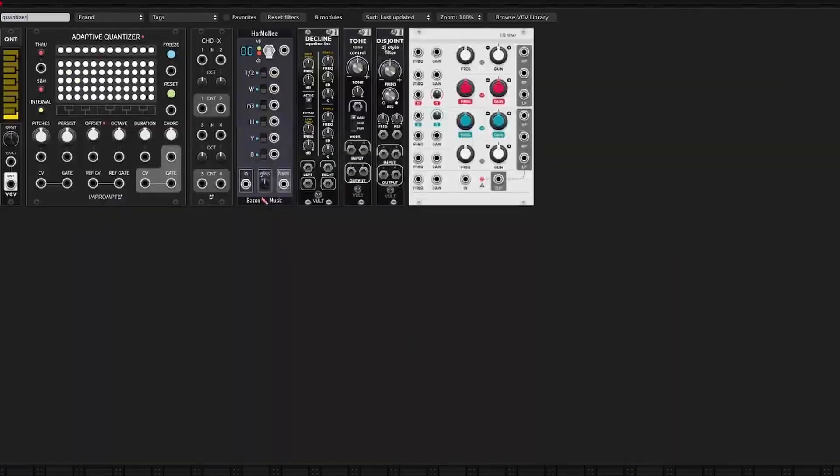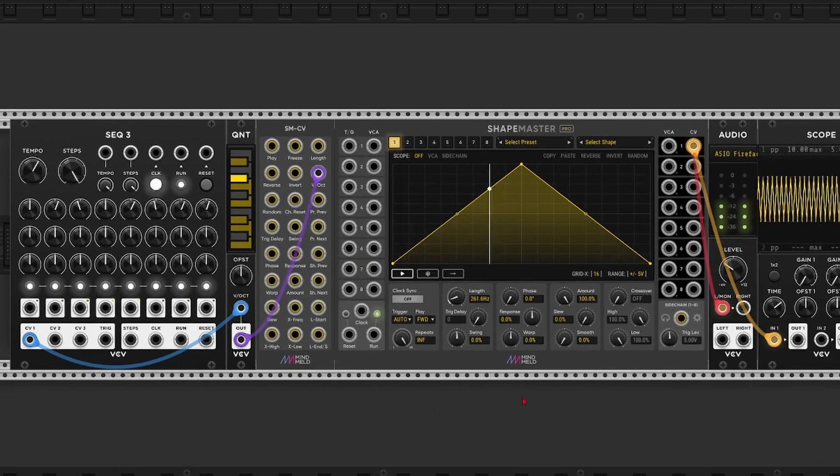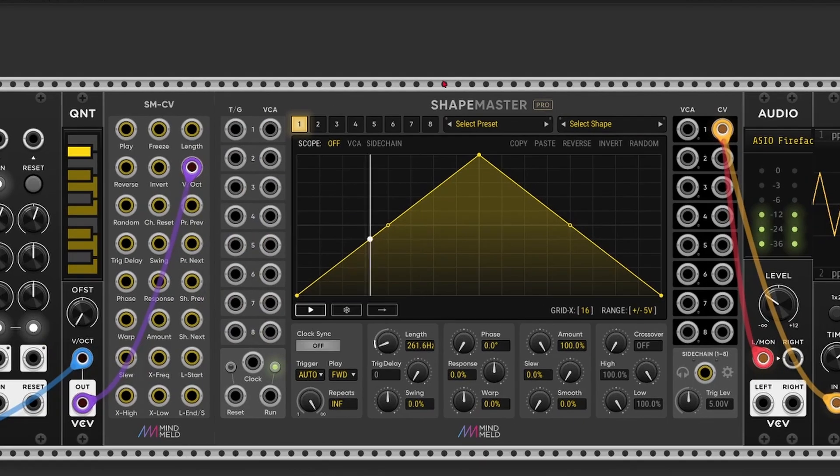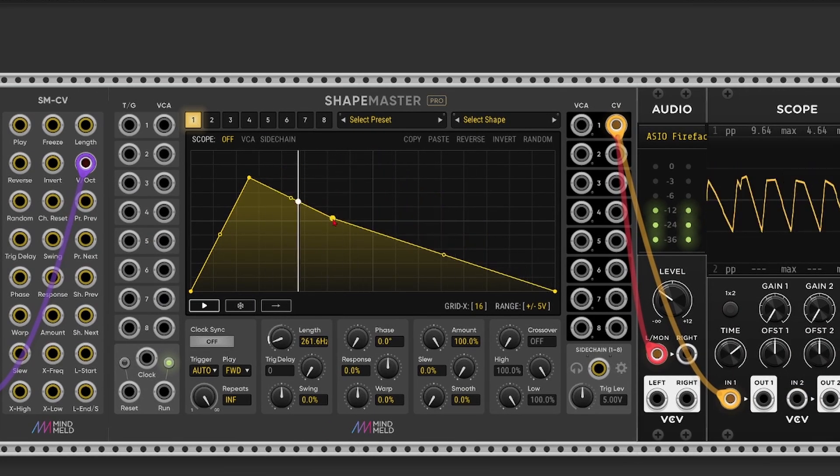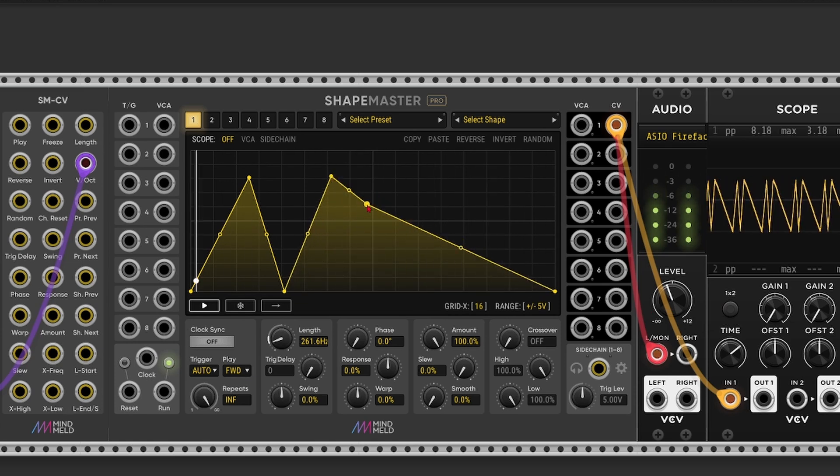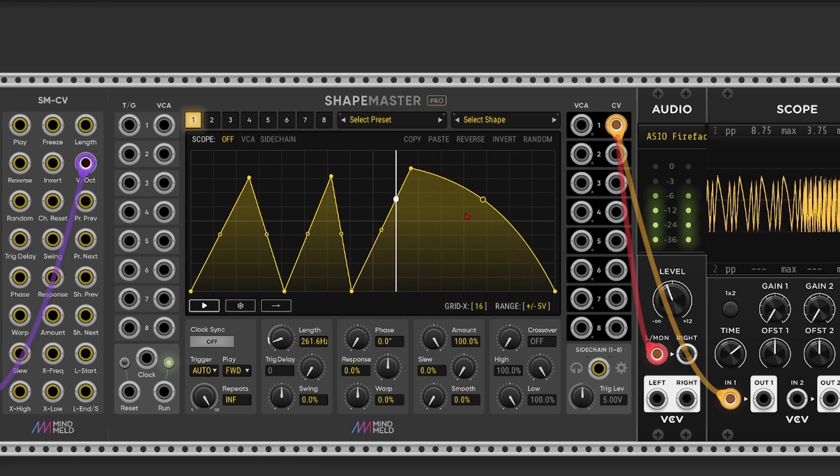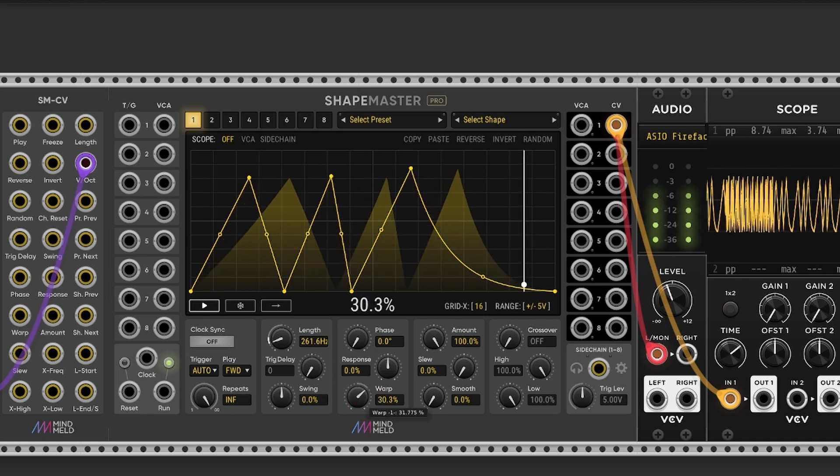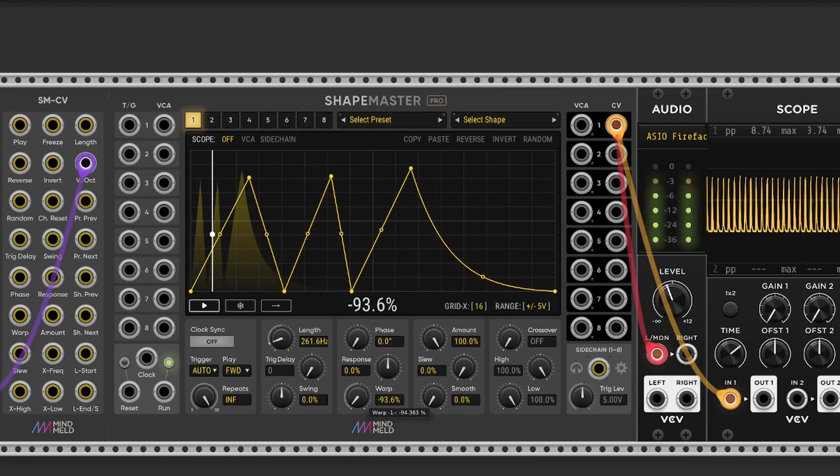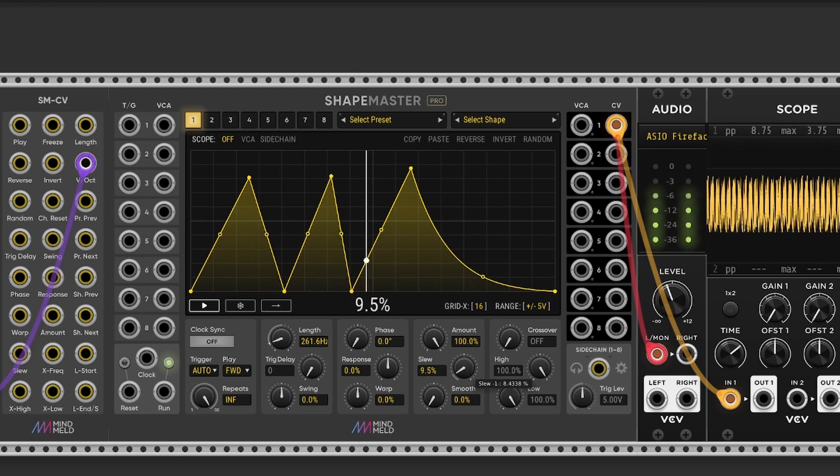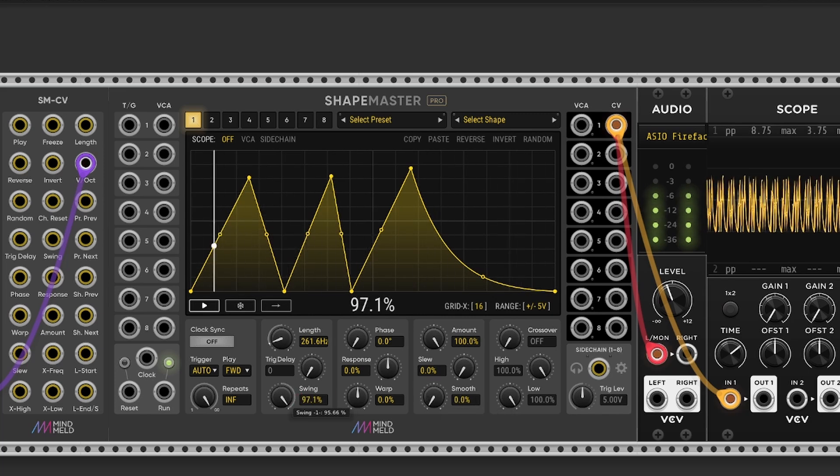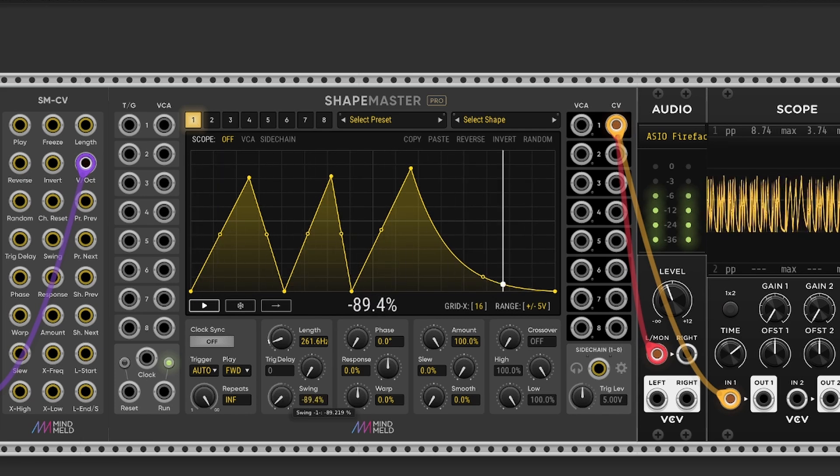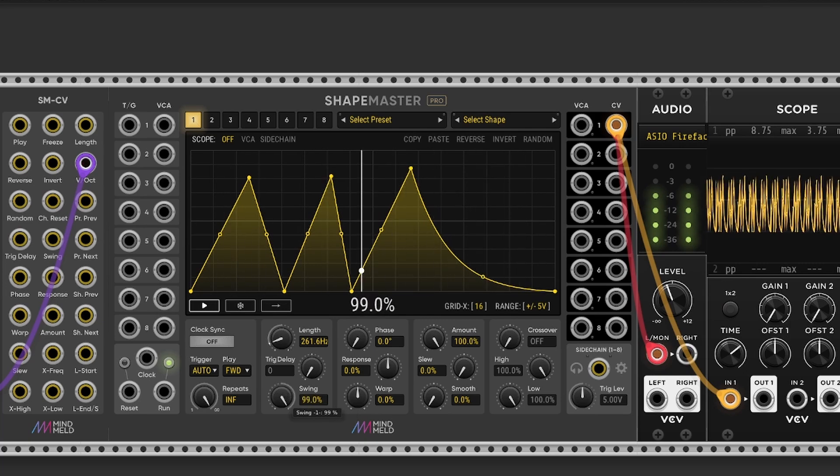Let me just add a quantizer for a second. Let's take a minor scale. But yeah, now we can draw in any curve we want. And we can play around with the warp parameter, or the slew rate. Smooth. Even a swing, which is pretty cool actually.